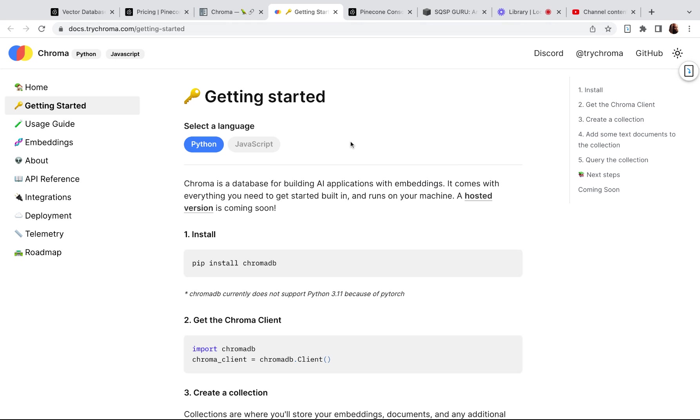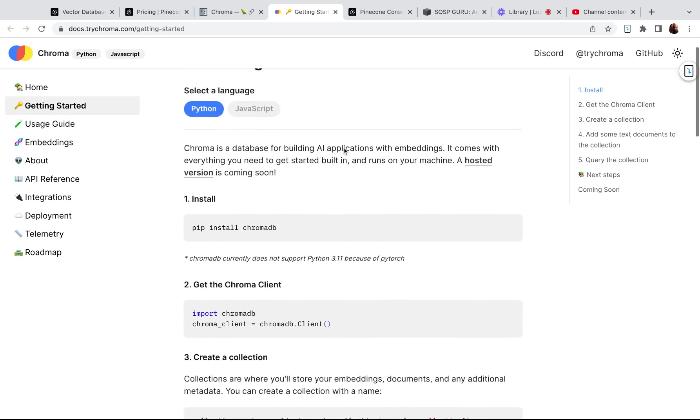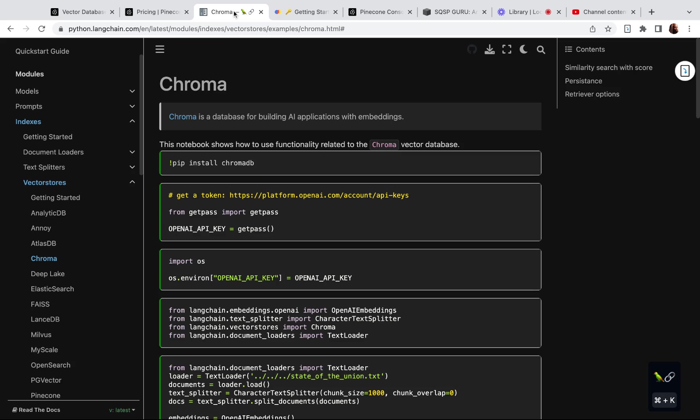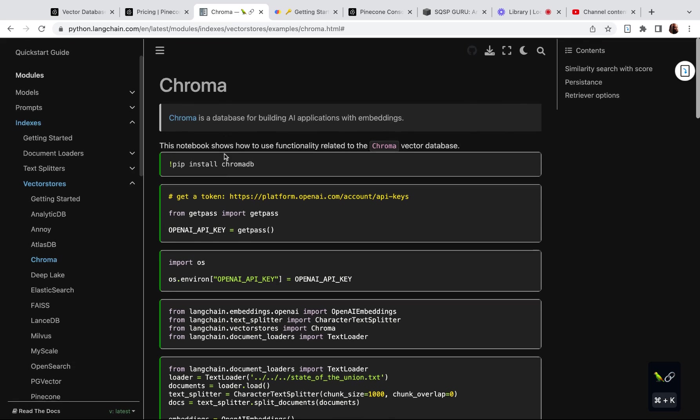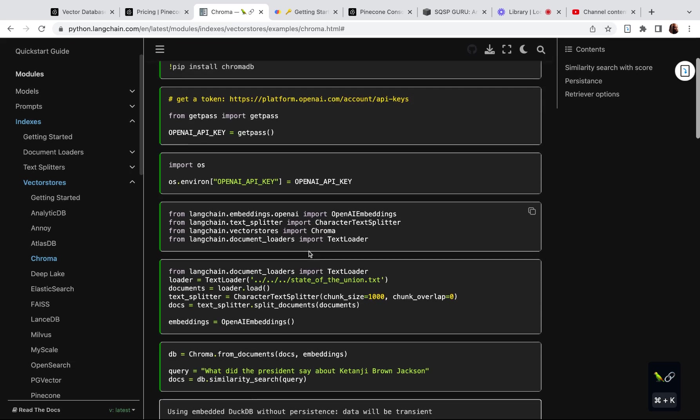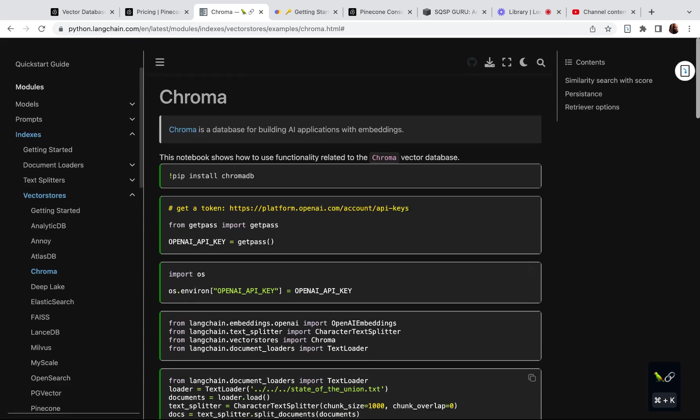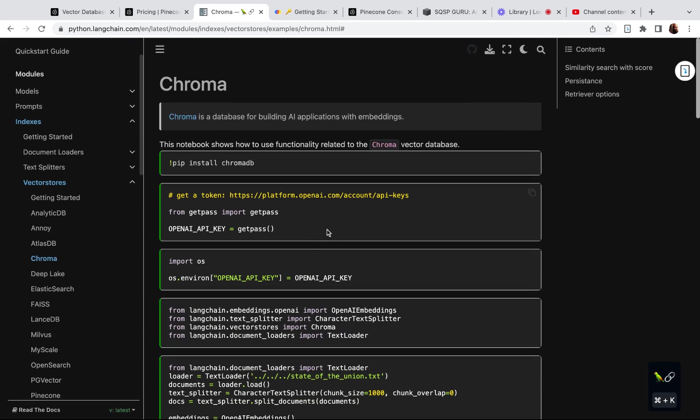So as I figure out that self-hosted scenario, I will update you. But for small databases, you can just use this LangChain abstraction with Chroma. It works really well. It's only a few lines of code. And yeah, so I would definitely recommend Chroma as an alternative, and this is what I'm going to be using next.